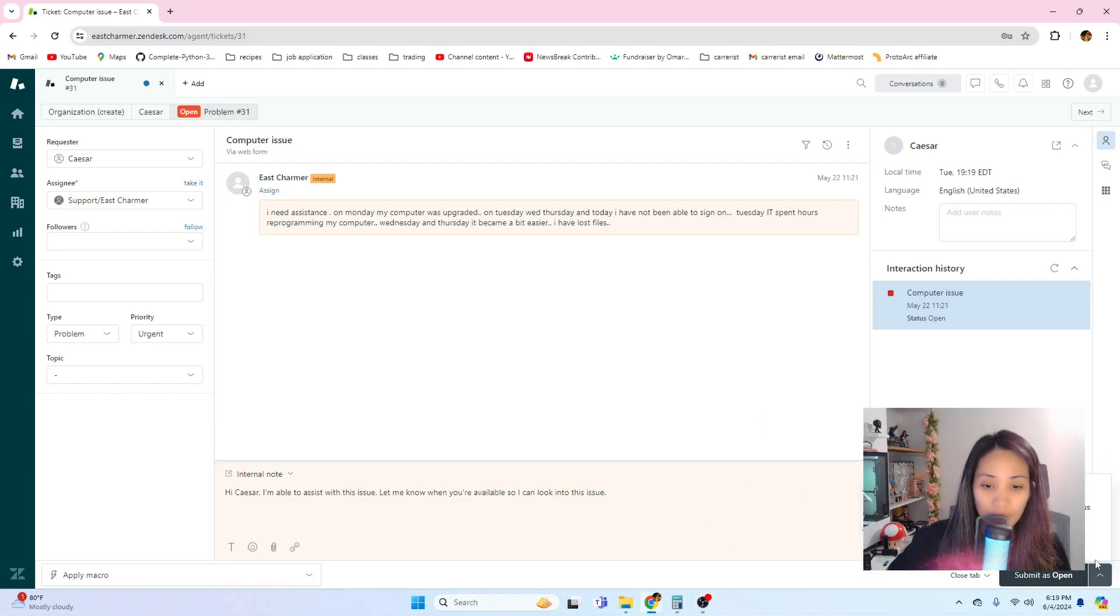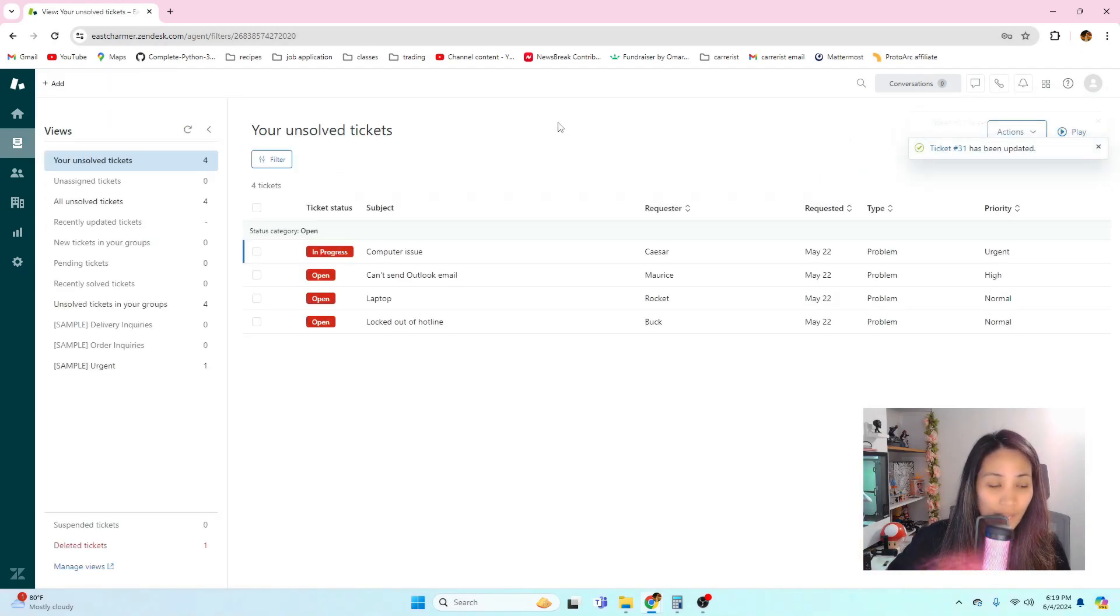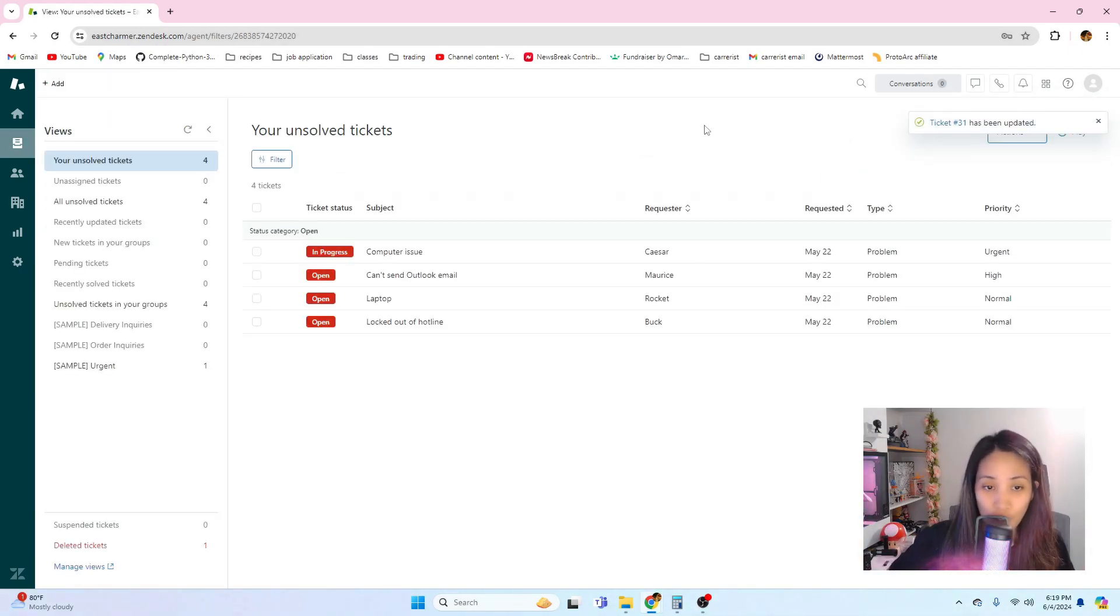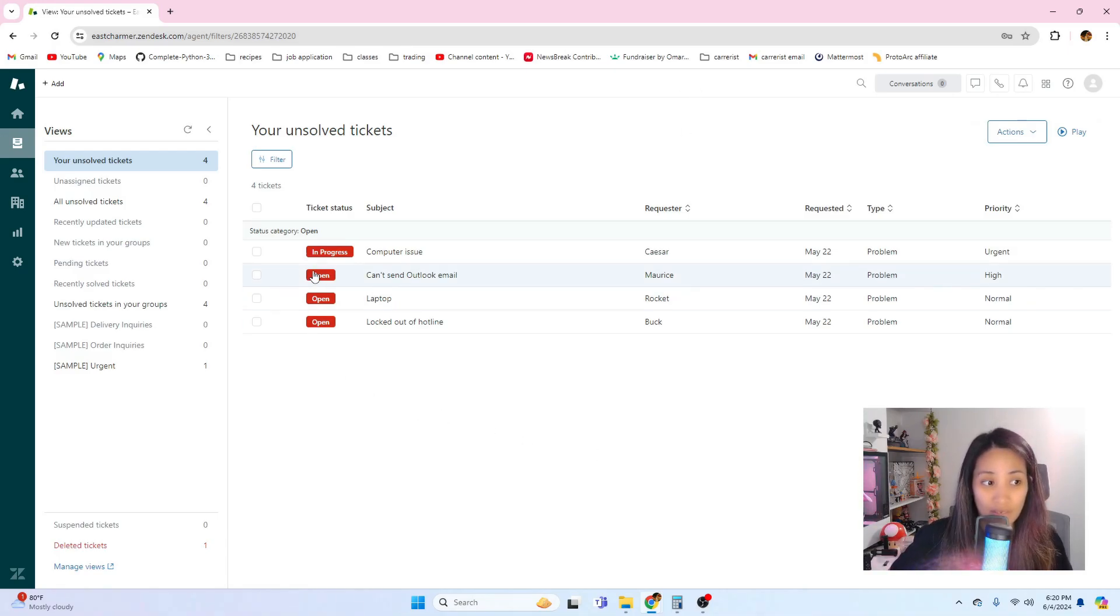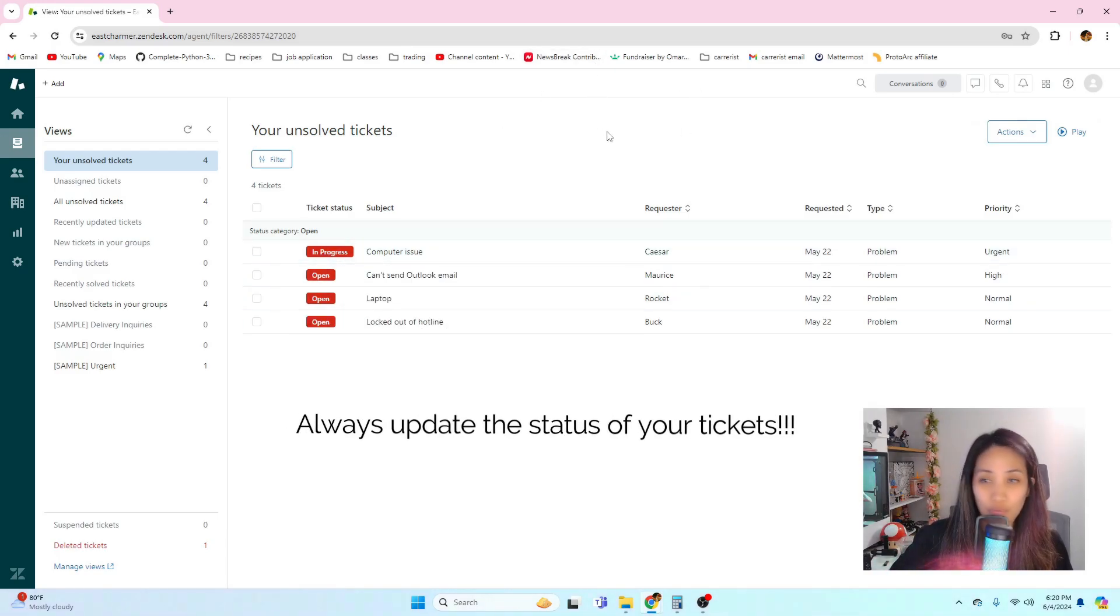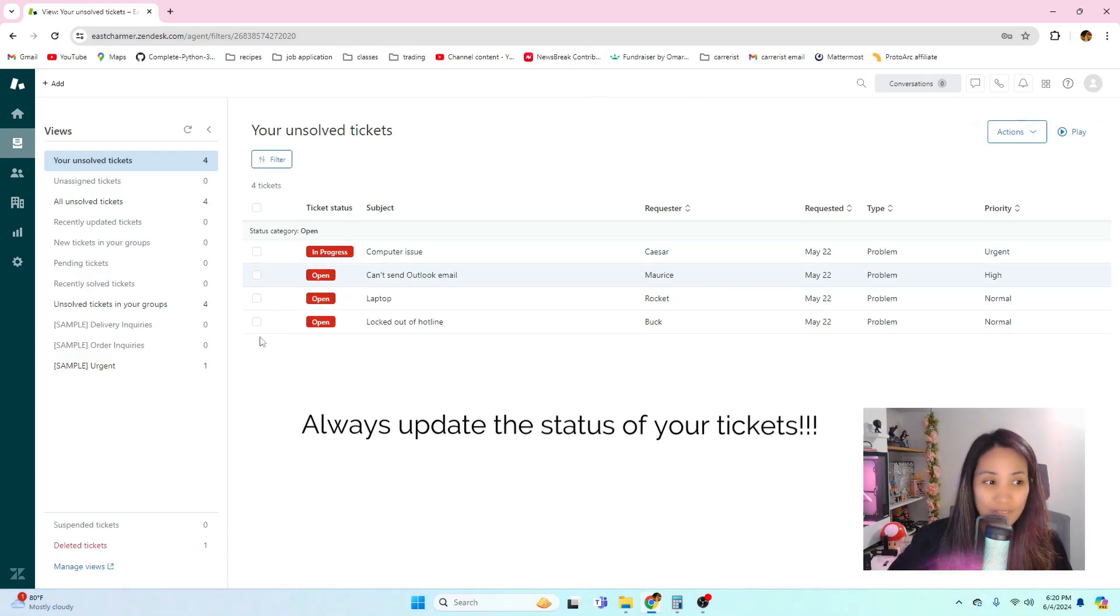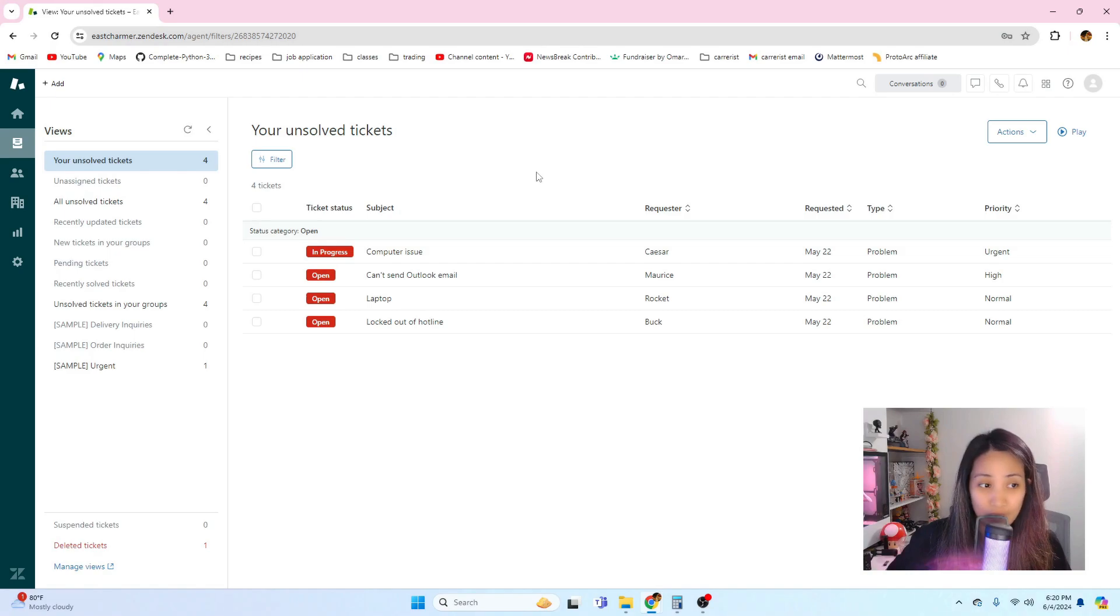Once I'm done with my response, I'm just gonna click on 'in progress' and it will email the user and let them know what my response is. It will also change the status in the ticketing system. It's really important to update your status so that other members from your team would know that you're working on it and also the manager will see that you are working on your tickets.